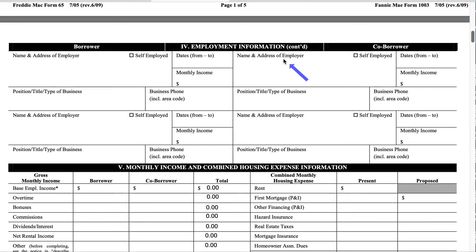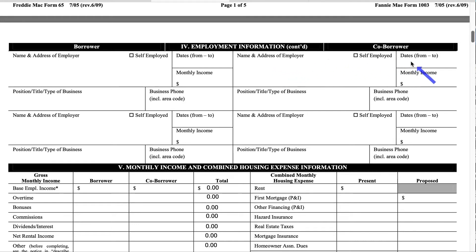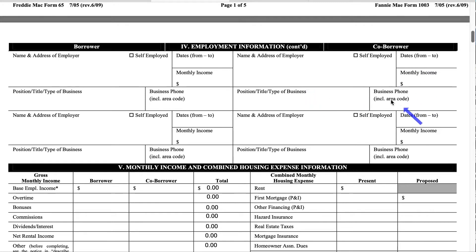Now if you have a co-borrower on the loan, this is where you're going to add the name and address of their employer, self-employed status, date ranges, monthly income, position, business type, and phone number including the area code.